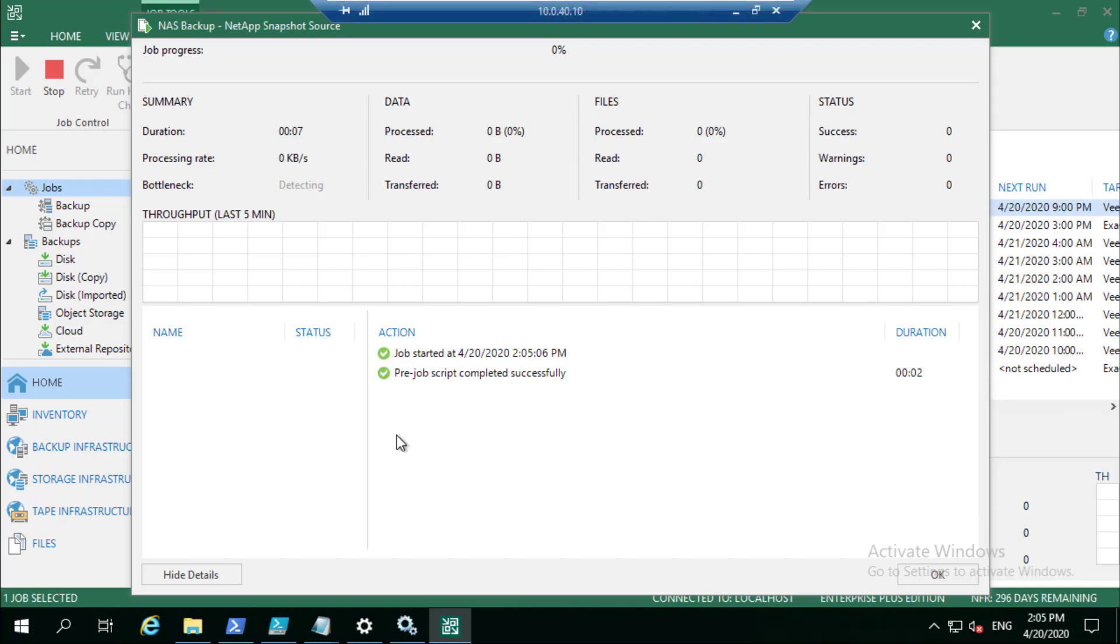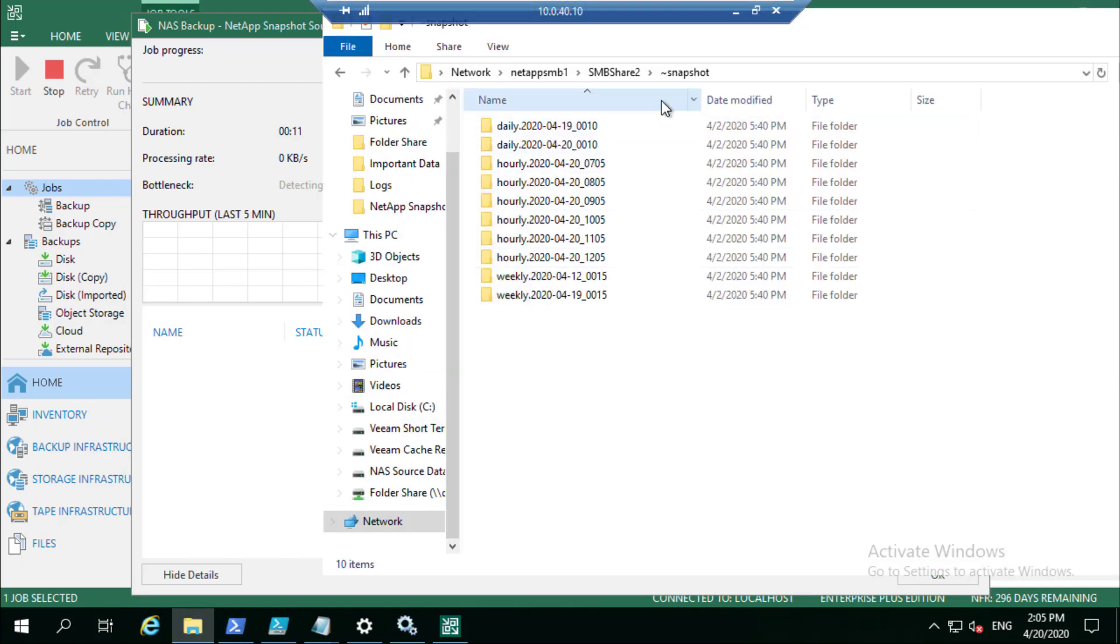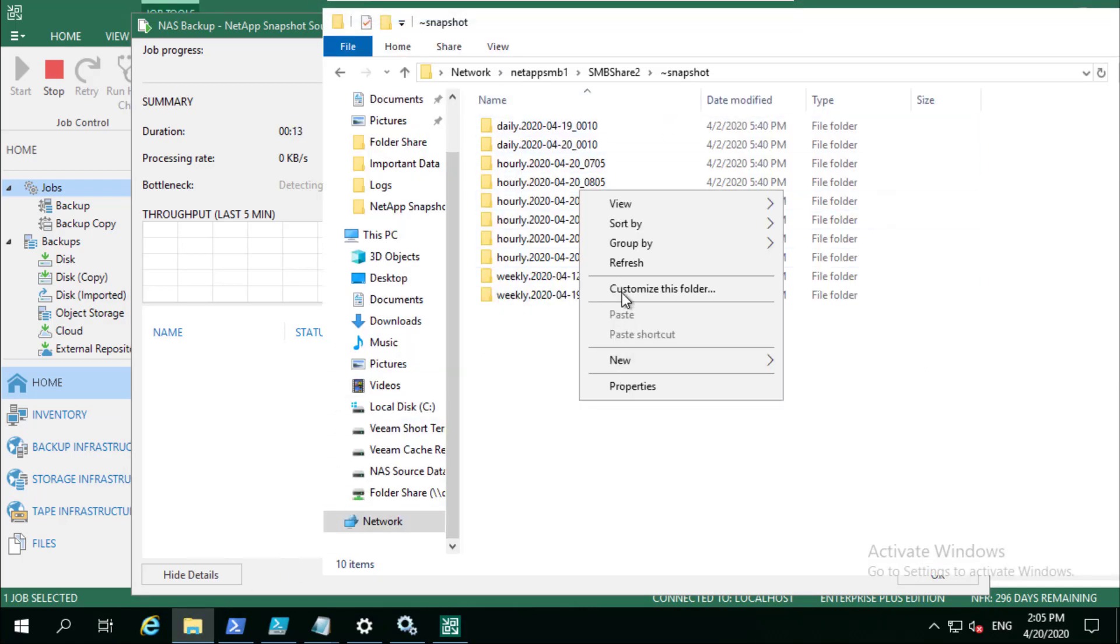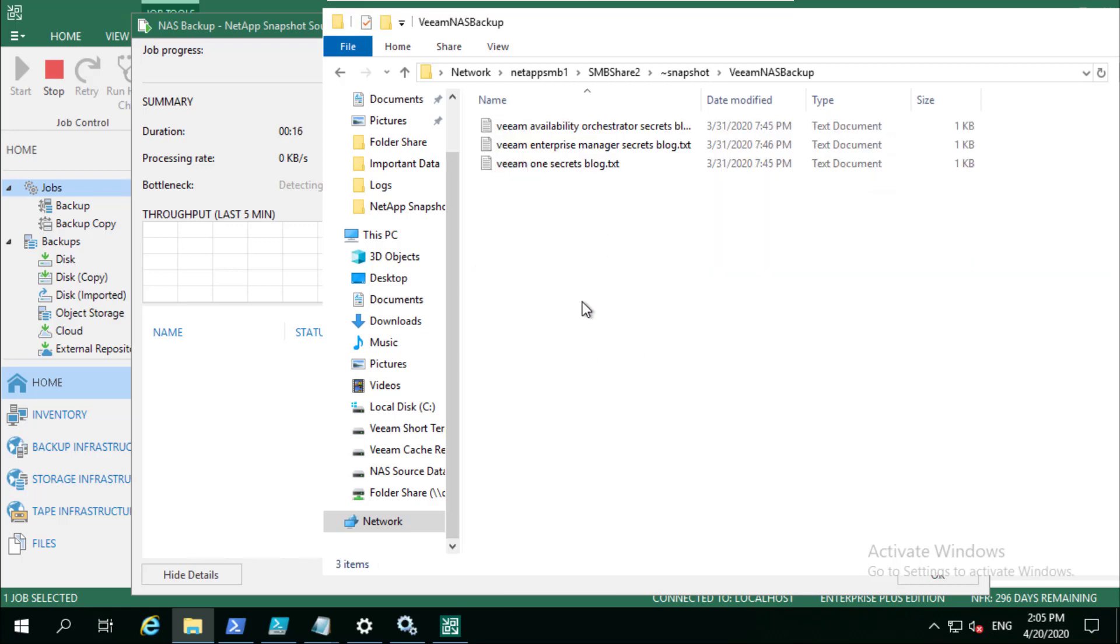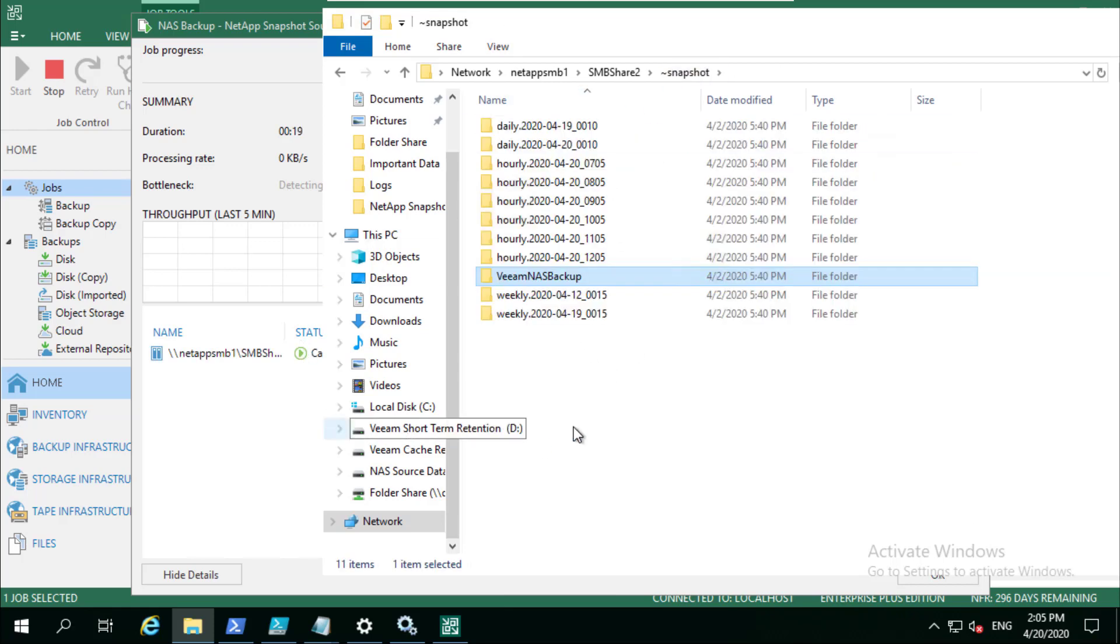Let's just go into here and refresh this. You're going to see that NAS backup and now we're going to use that as our source to pull that data from that storage.